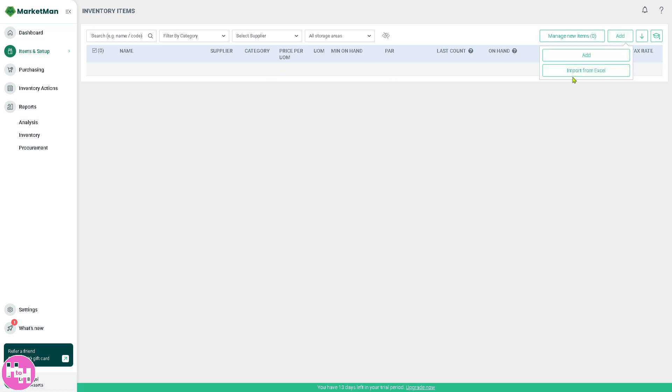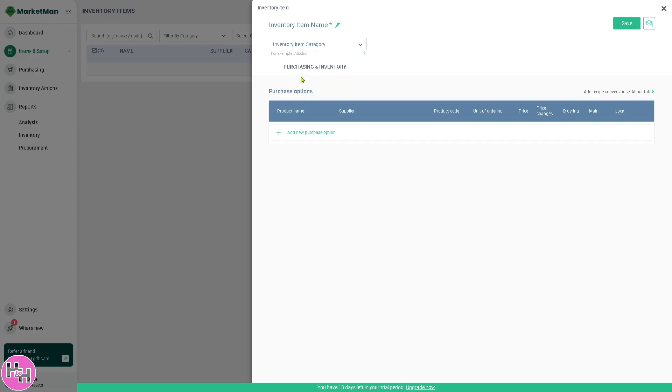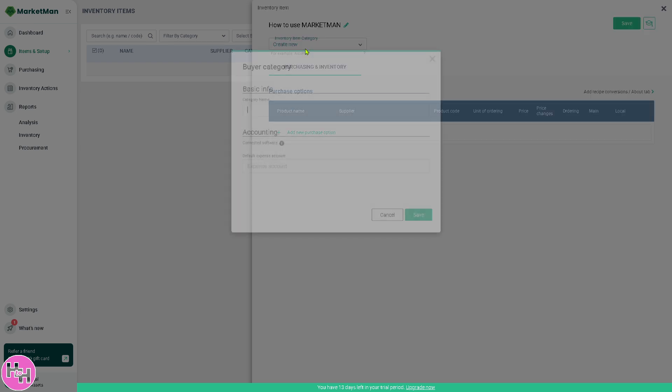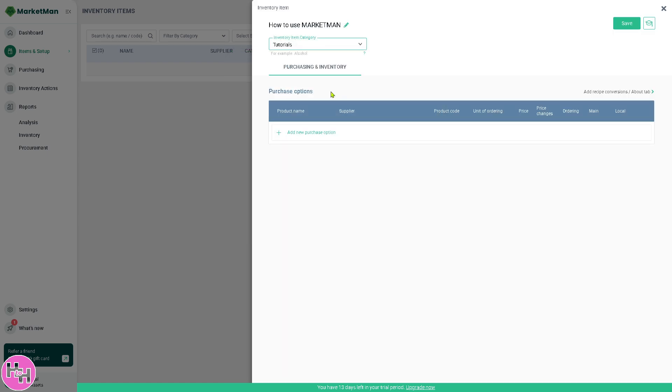The first thing is we're going to put the inventory name. For example, this is the menu item. Then choose the item category from the drop-down menu. The category name is okay, so you click on the save button. We have now an item for an inventory. All we have to do now is click the save button.